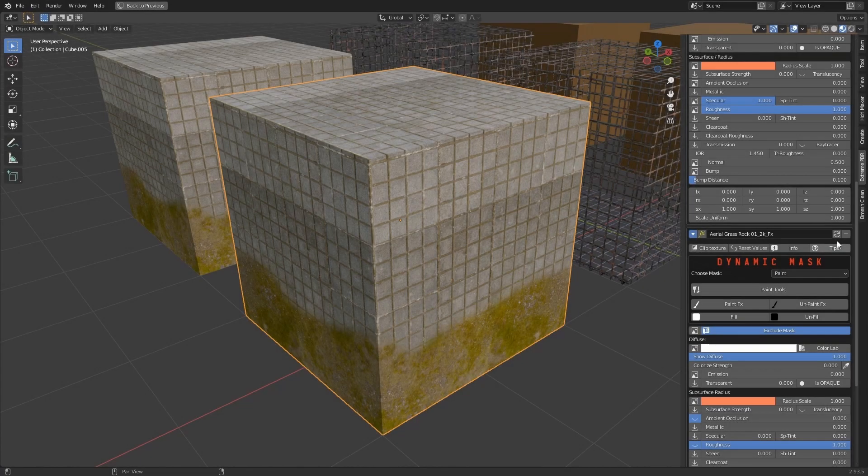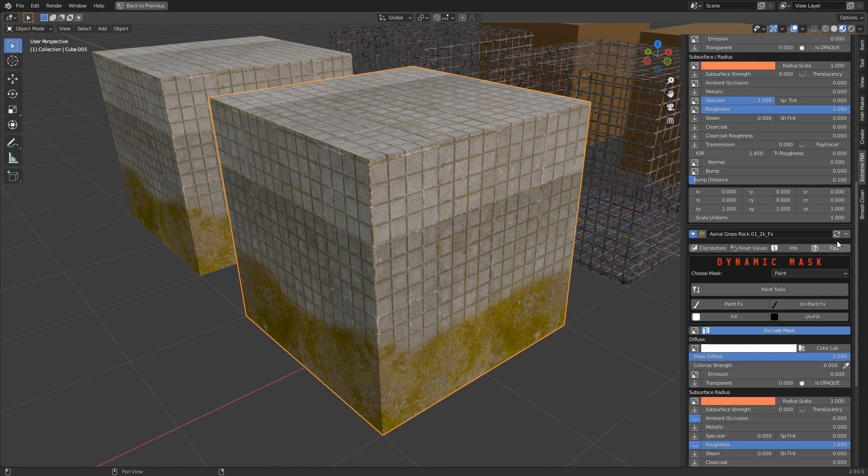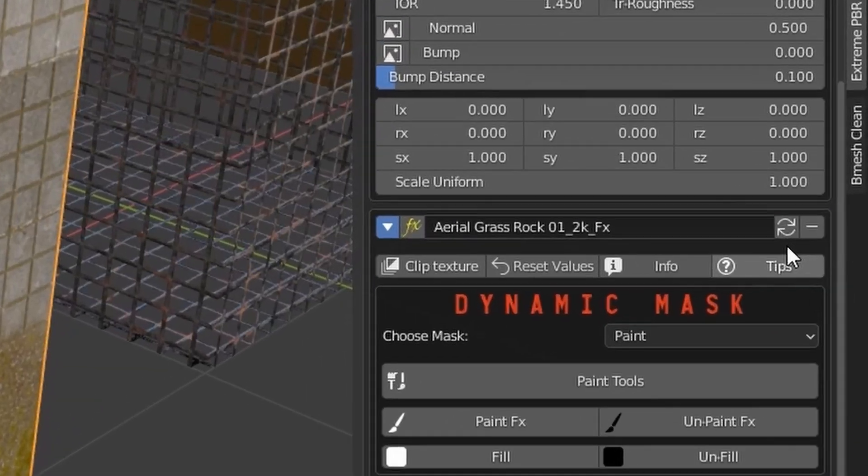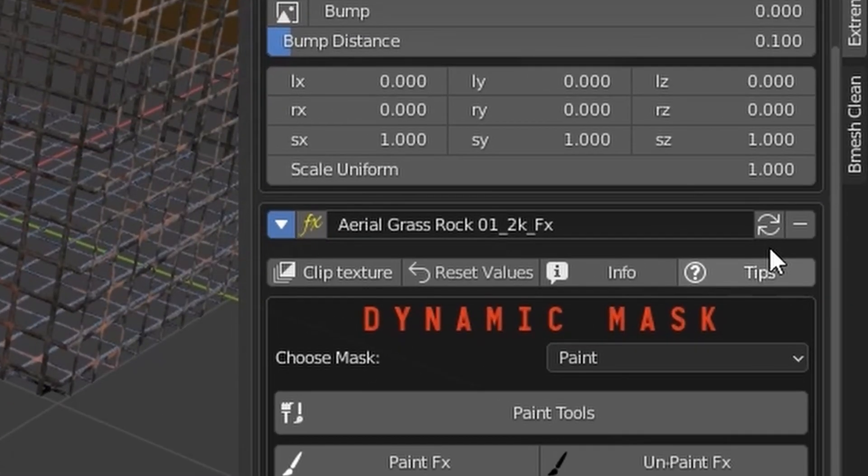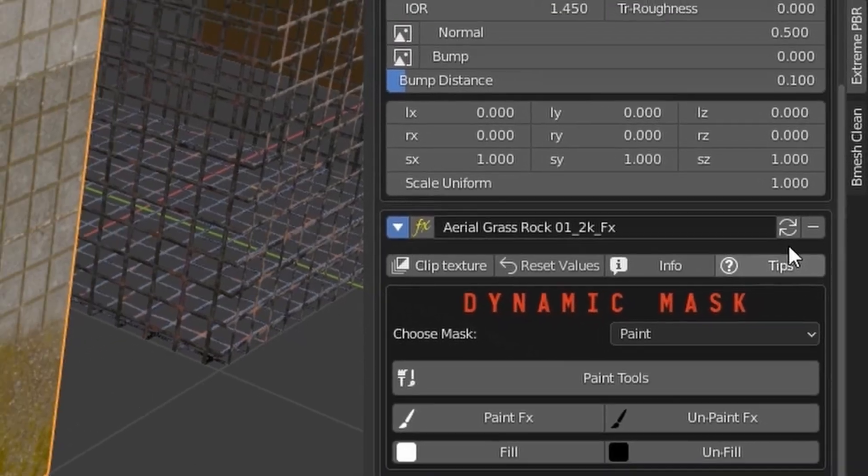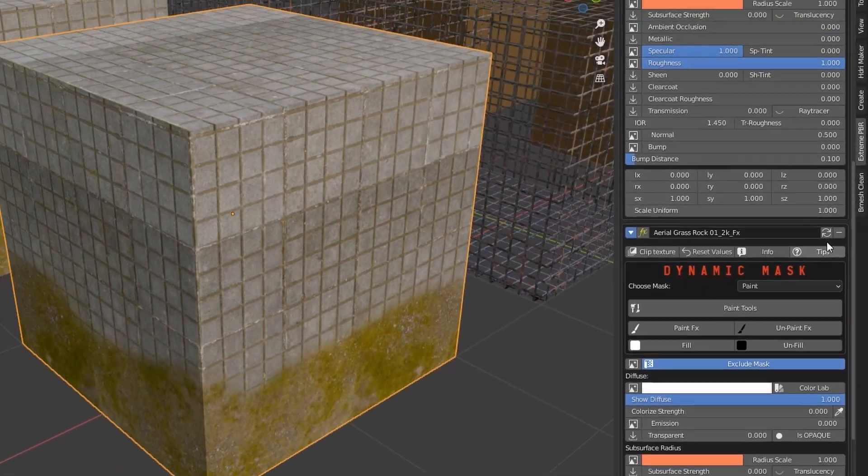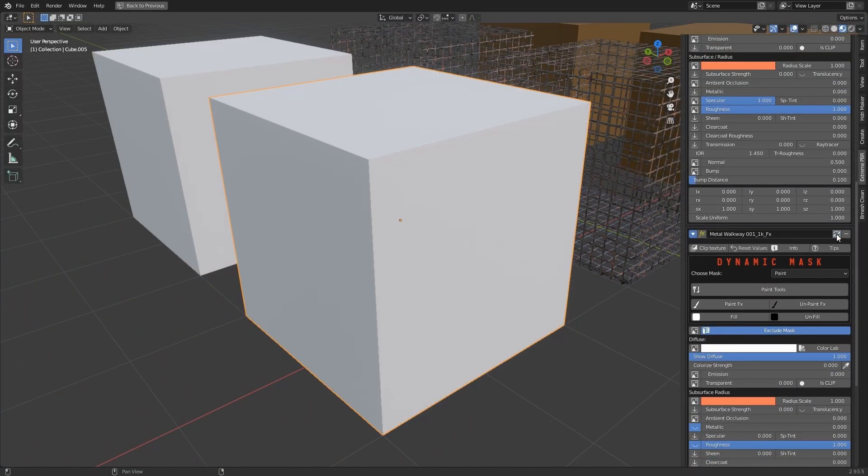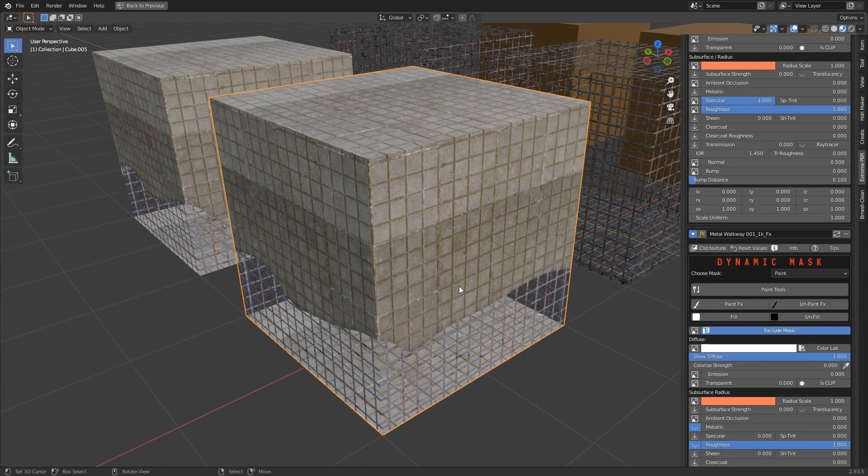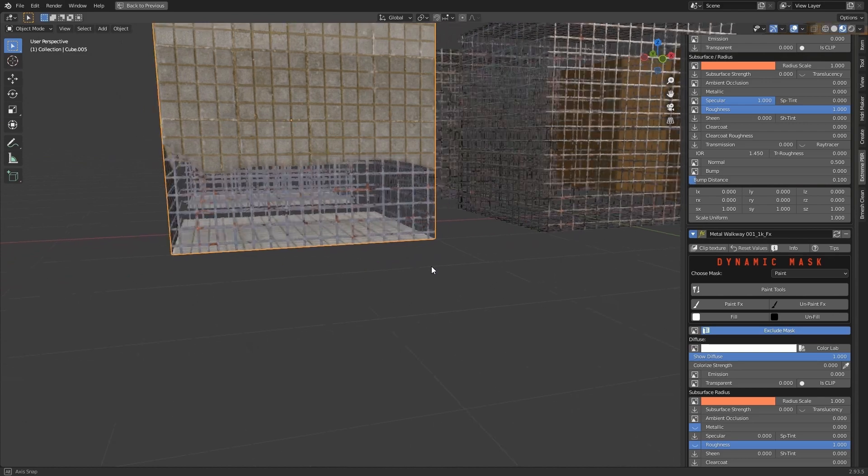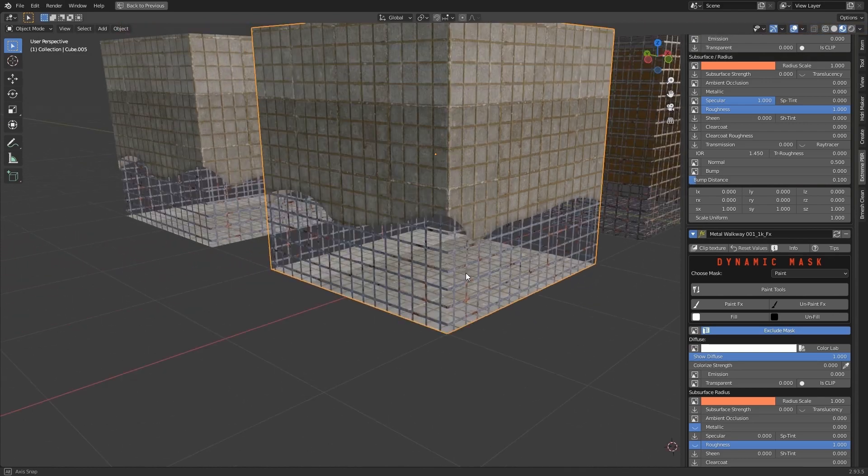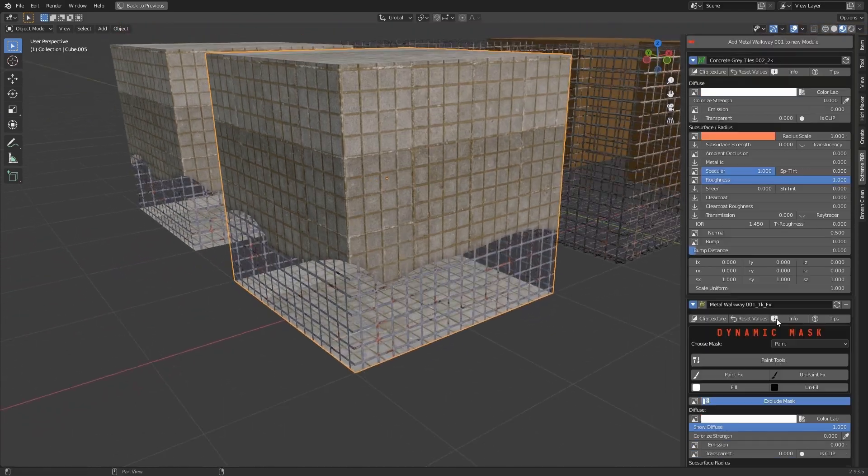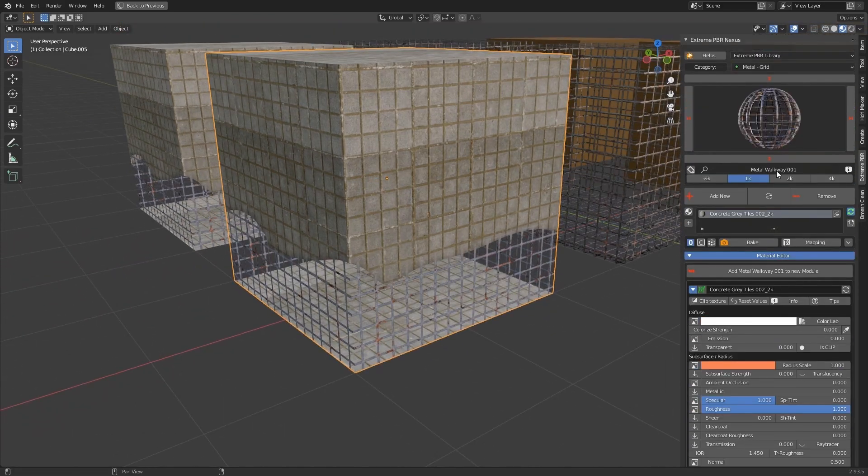If you want to replace a single module or a single FX layer, there is a small button on each module to replace it. This is useful for replacing only individual modules, and not all material.